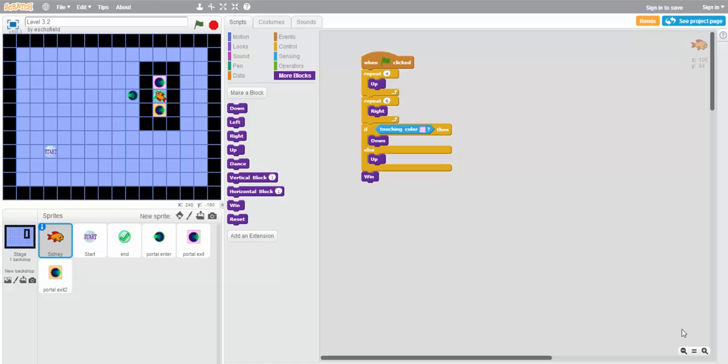So try it out. Use if-then-else blocks, or just if-then blocks, to control what Sydney does depending on what color he lands on.